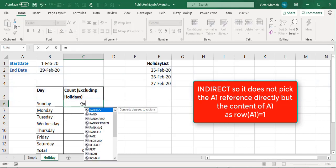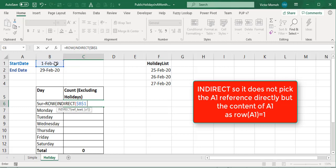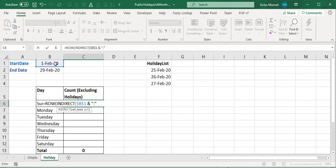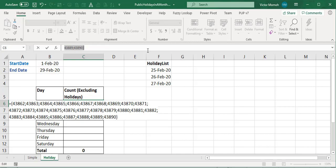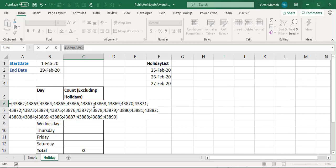I'll wrap it with INDIRECT to make things work properly, constructing it like ROW(INDIRECT(start:end)). Press F9 to evaluate and you'll see an array of numbers — these are the date serial numbers. For example, 43862 is 1st of February and 43890 is the end date. So you now have an array of all the date values between the start and end.